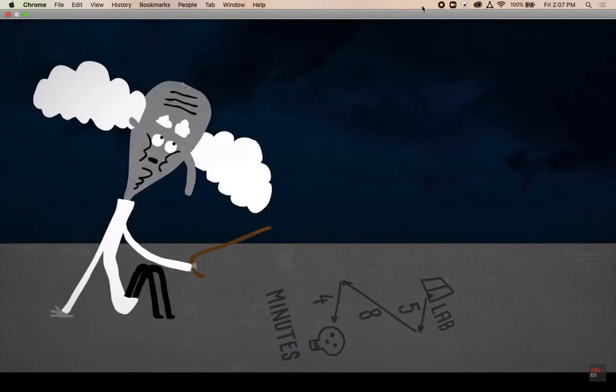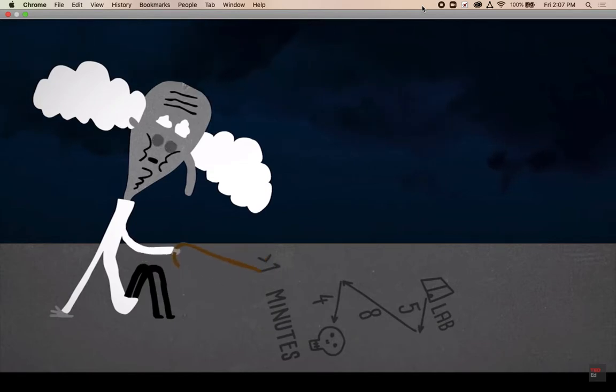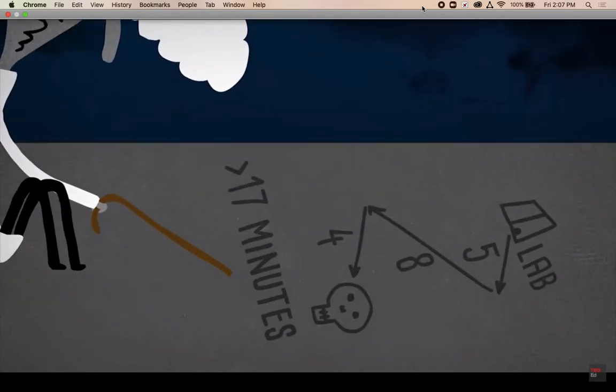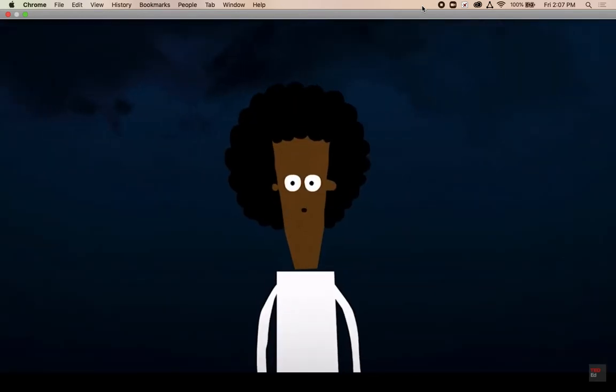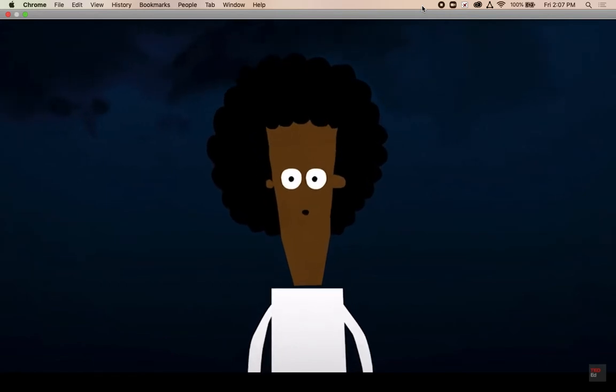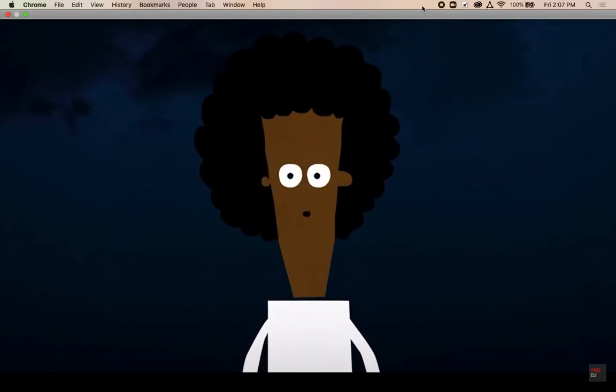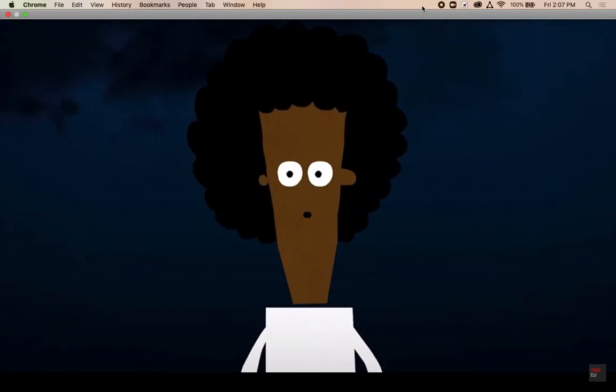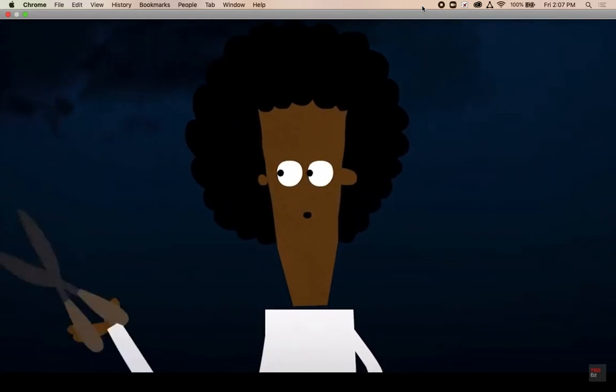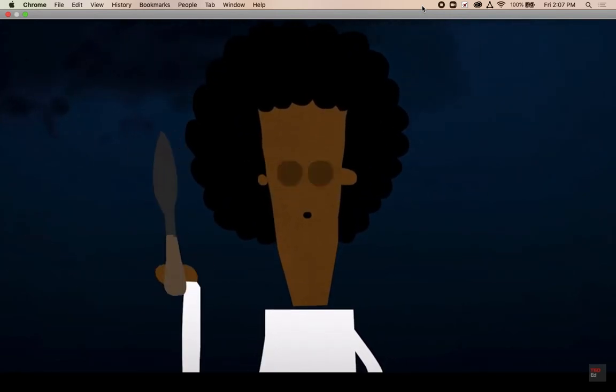By the professor's calculations, the zombies will catch up to you in just over 17 minutes, so you only have that much time to get everyone across and cut the ropes.